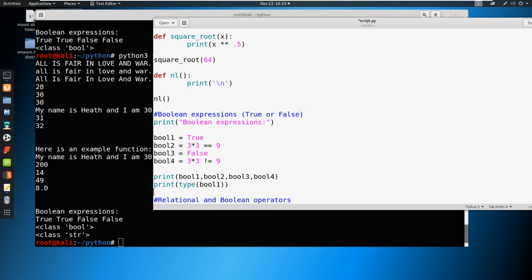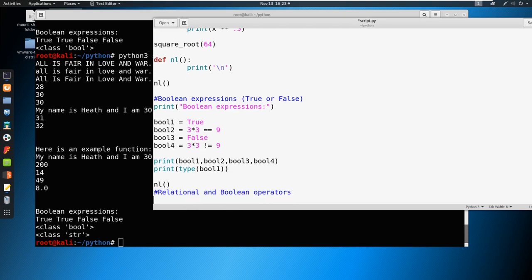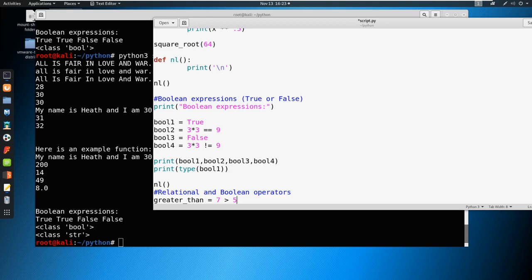If you want, you can go ahead and just put a new line here. So remember, we specify a new line in a function. And let's say greater than, let's define a variable called greater than. And let's just make that equal to seven is greater than five. Okay, so we're using an operator here with the greater than symbol, right? And we're also using a Boolean expression because when we say seven is greater than five, well, that's going to come back with true.